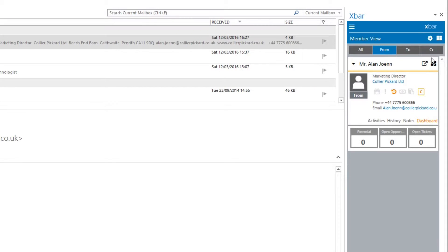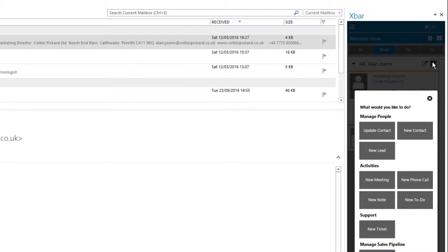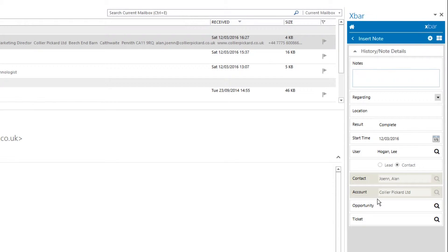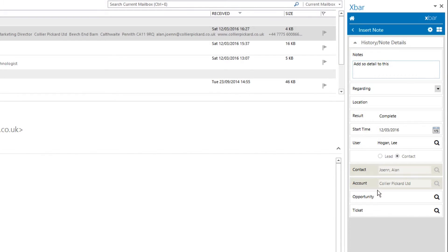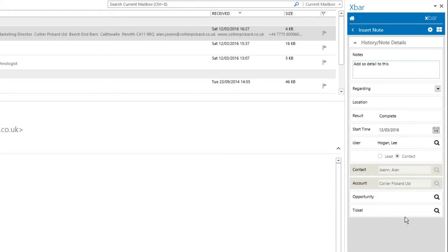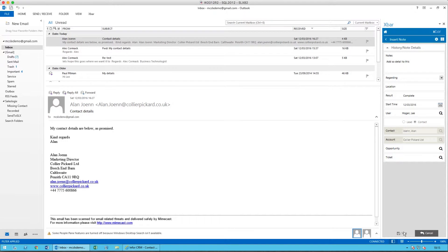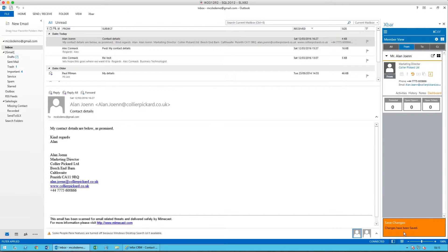But what I would like to do would be to add a note. I'm going to add a new note. I will add some detail to this. It's not linked to an opportunity or a ticket. I will simply save that, and that record has now been saved.